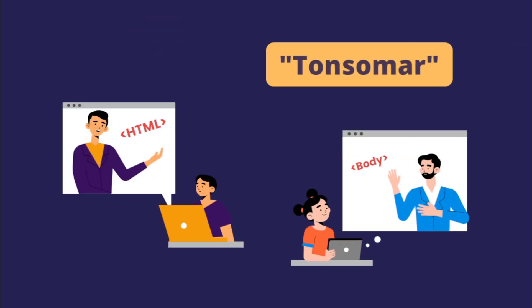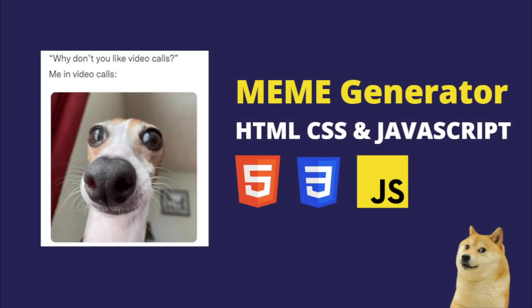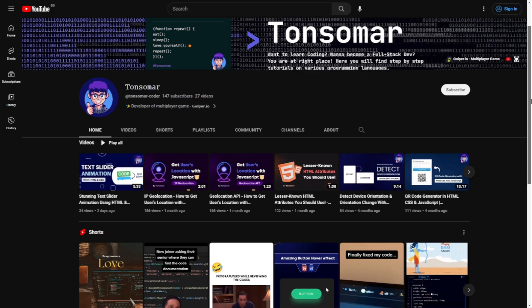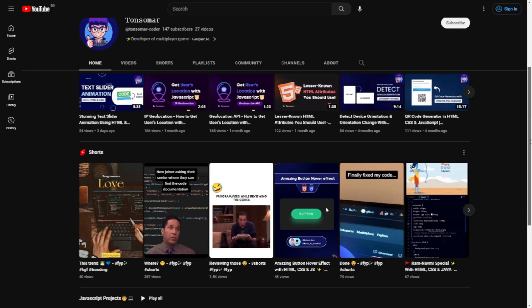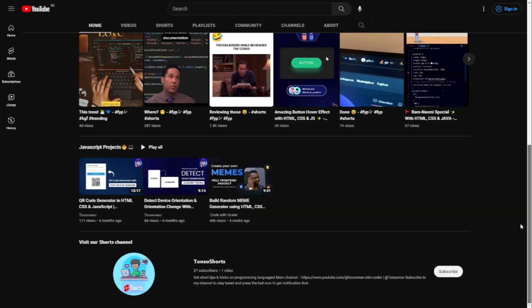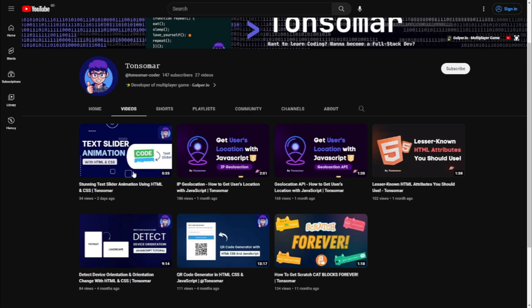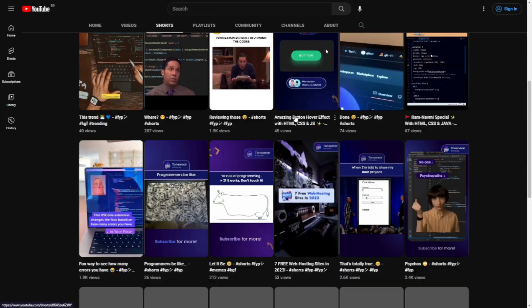Hi guys! Welcome to our channel. Today we have our another guest tutor Nitin Shorab from Tosh Nomar. In this tutorial he will teach us about how to create a random meme generator using HTML, CSS and JavaScript. He is a very talented web developer who mostly creates HTML CSS JavaScript tutorials for beginners. He has some amazing projects on his channel, so don't forget to check out his channel for more projects like this. Now let's enjoy the project.